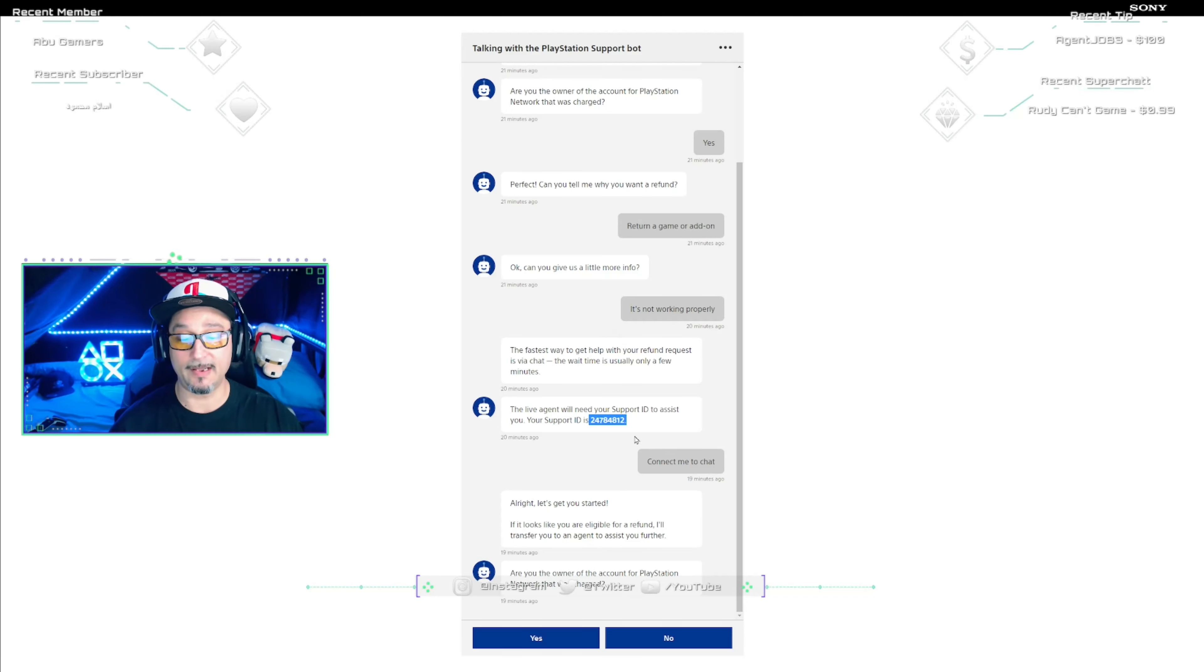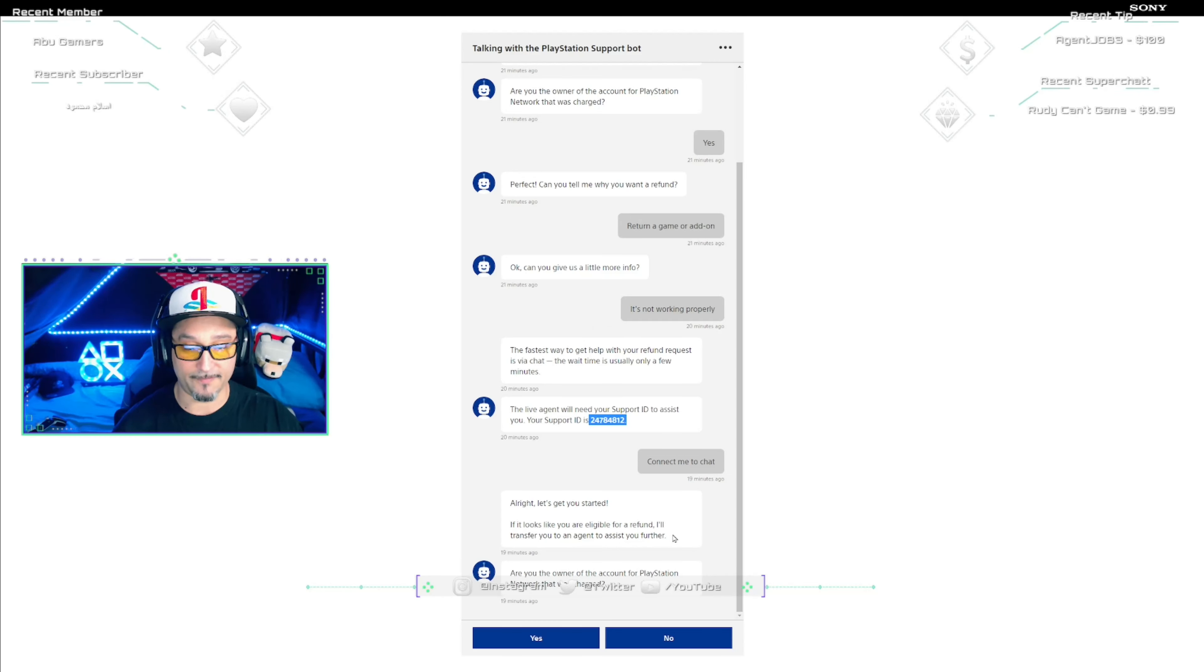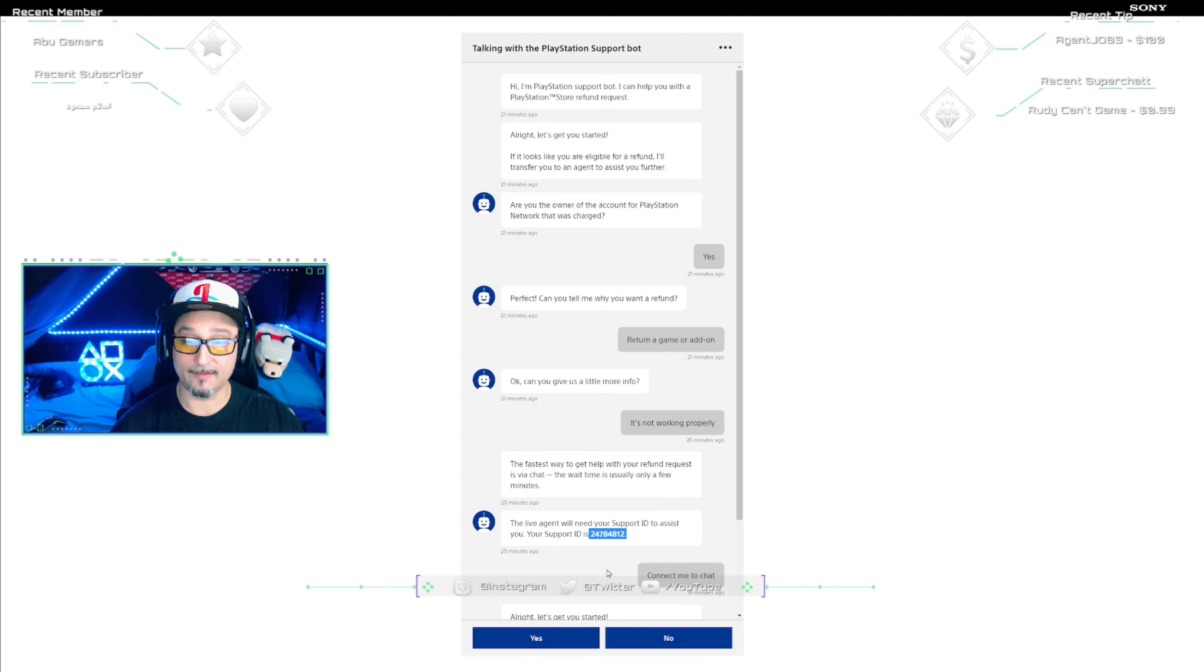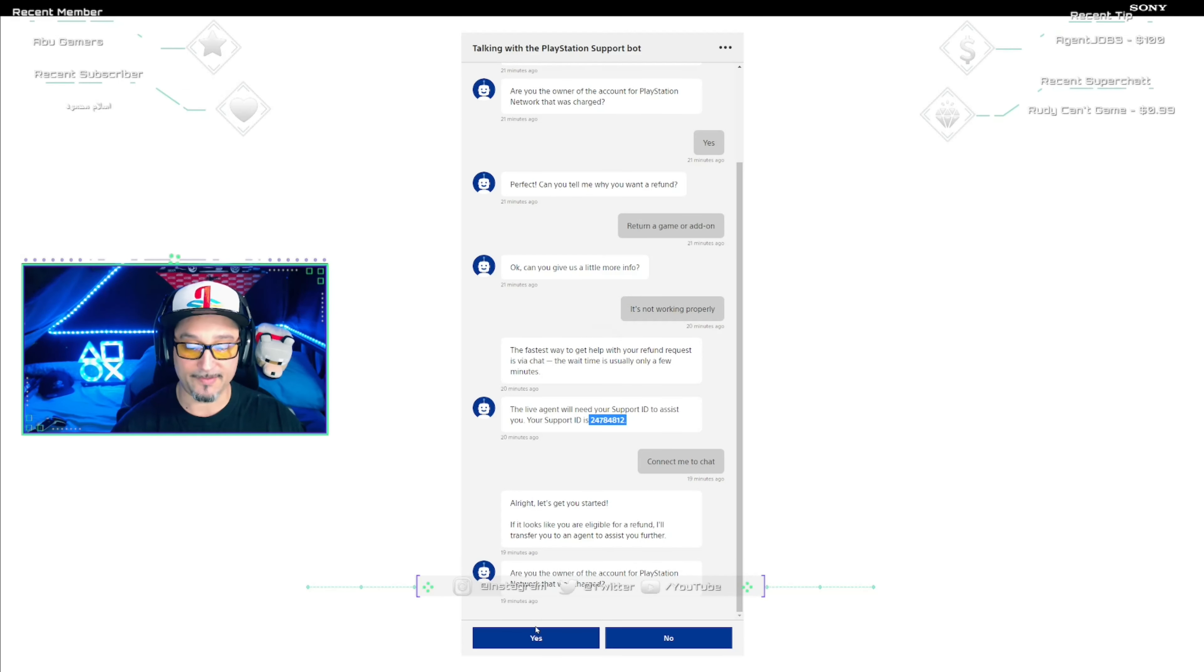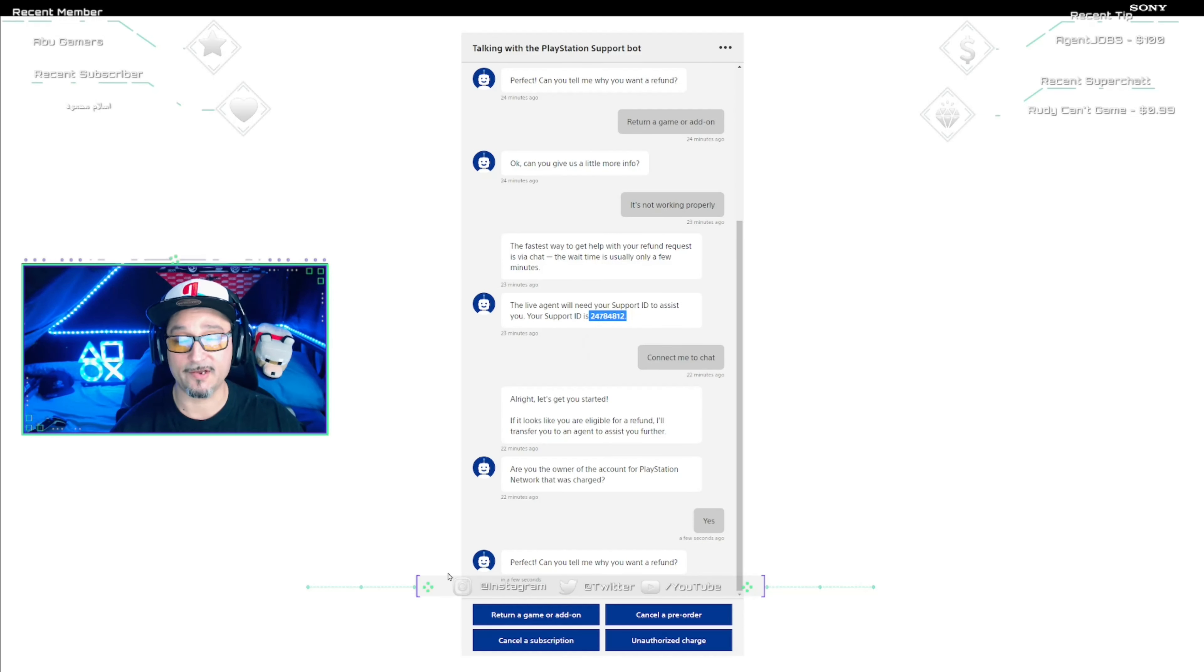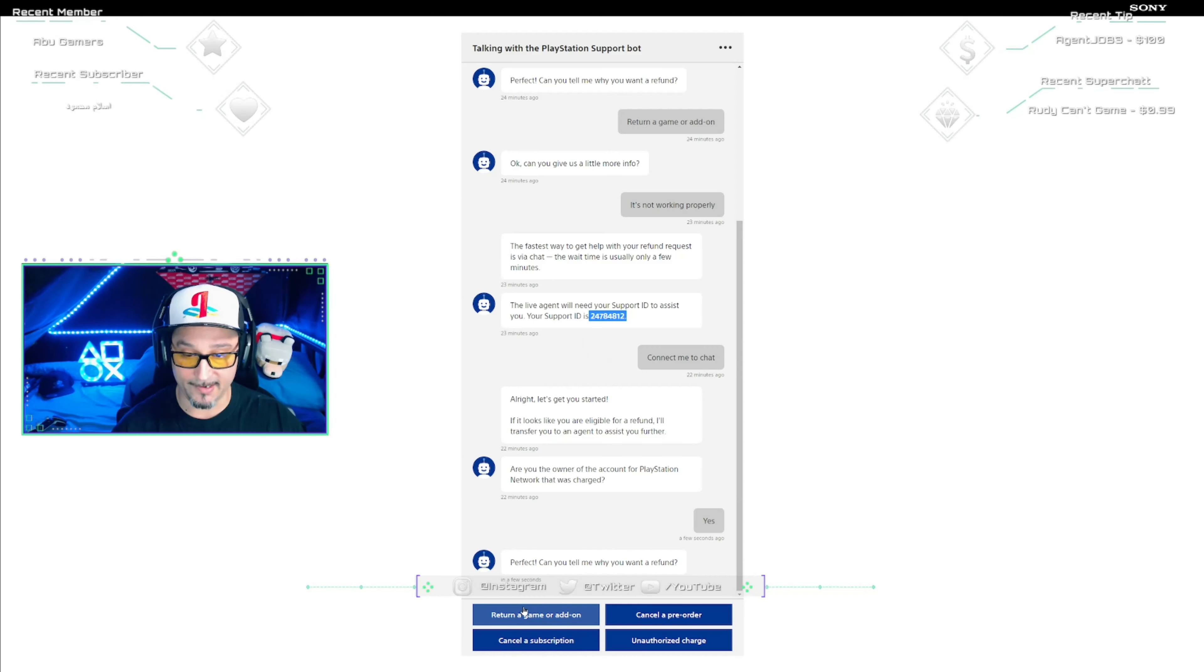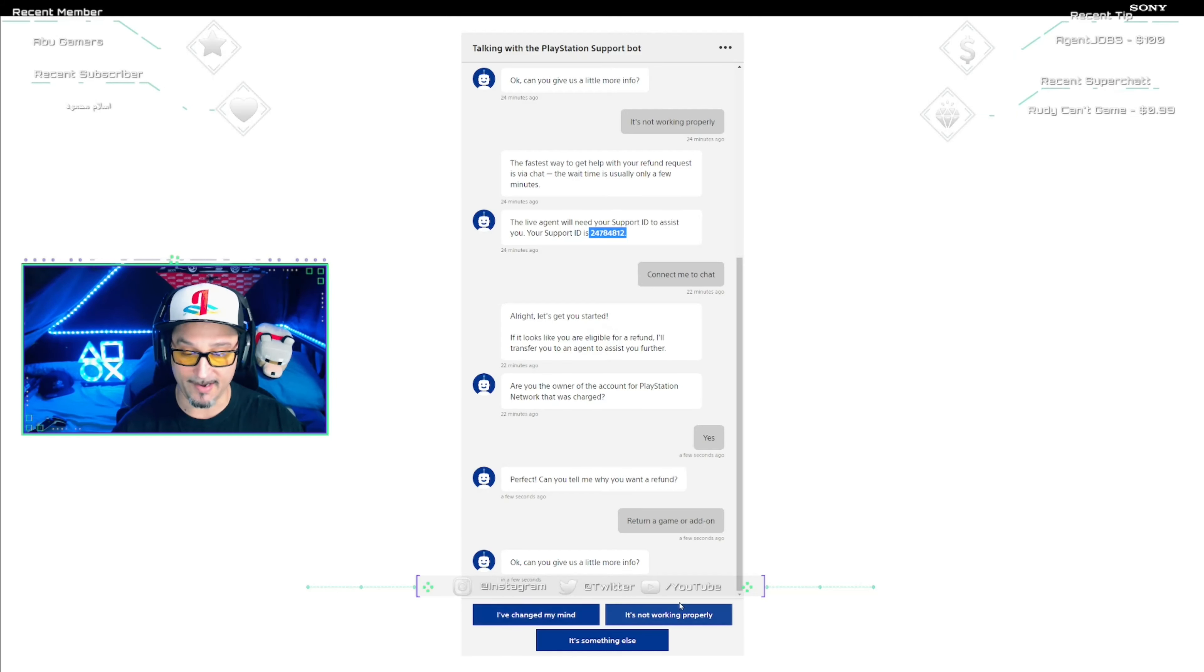Okay, and then it's going to say all right, let's get you started. If it looks like you are eligible, I'll transfer you to an agent to assist you further. Are you the owner of this account? This is because I'm back in here again. After you get to this point, I've already done this so it's a little bit ahead. What we're going to do here is I'm going to click Yes because it said connect me to chat. I am the owner of this account. Well conveniently it's going to walk me through it again so I can show you exactly what to pick. So perfect, can you tell me why you want a refund? Like I said, you click Return Game or Add-on. And then it says okay, can you give us a little more information? Do not pick I've changed my mind. Pick It's Not Working Properly.